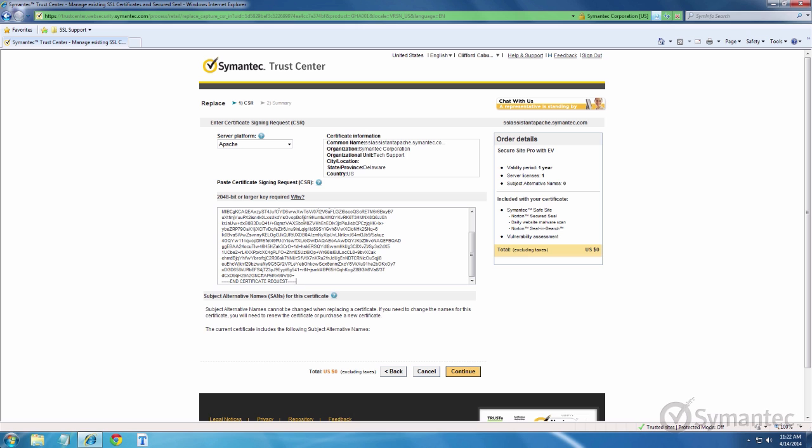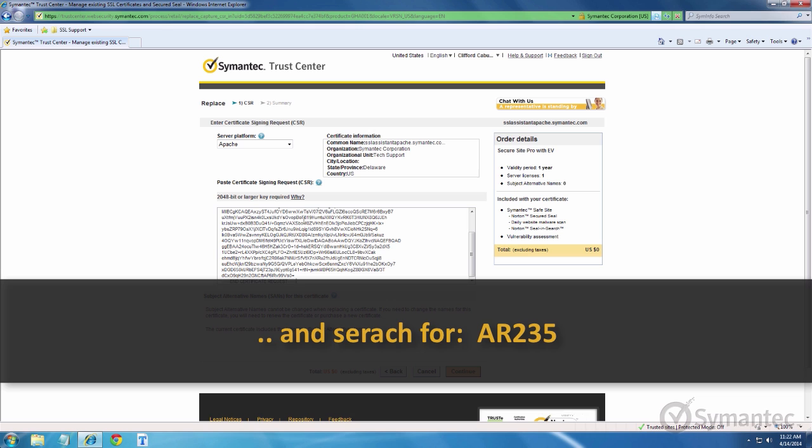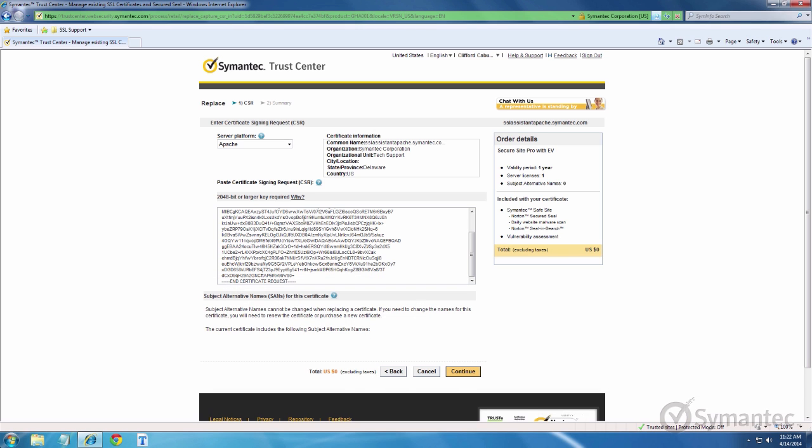To view this list, visit our support pages at Symantec.com forward slash help and do a search for the solution AR-235.